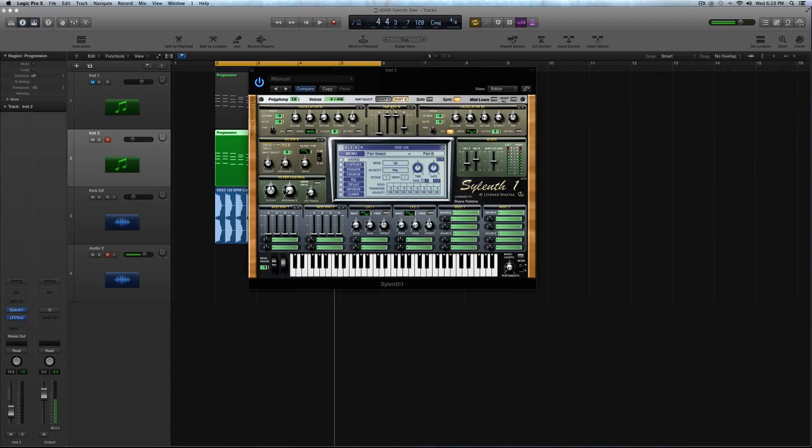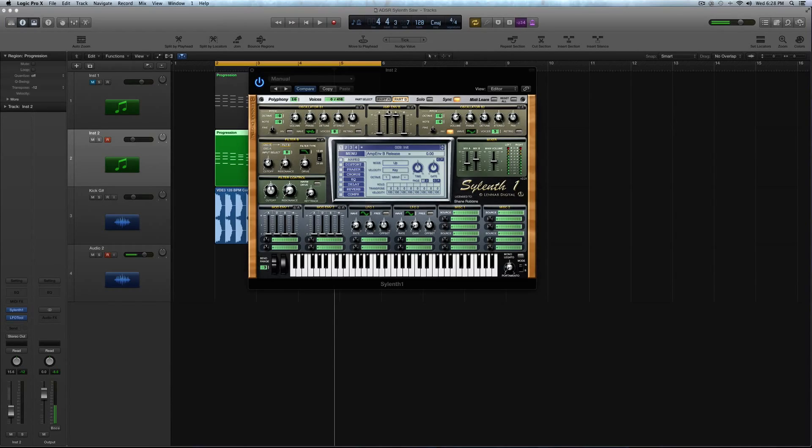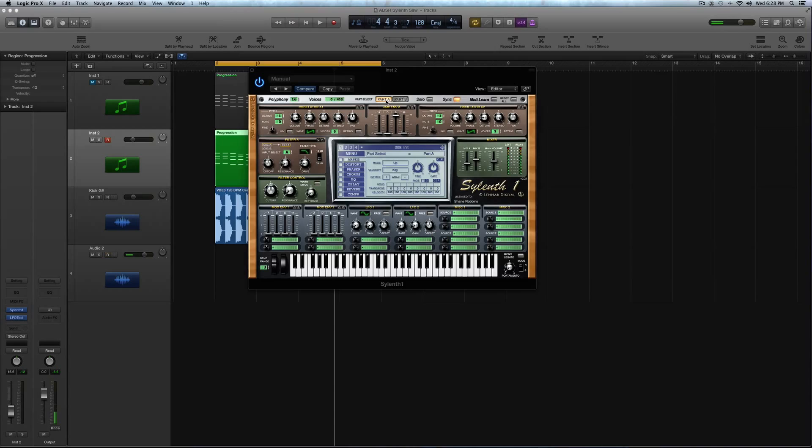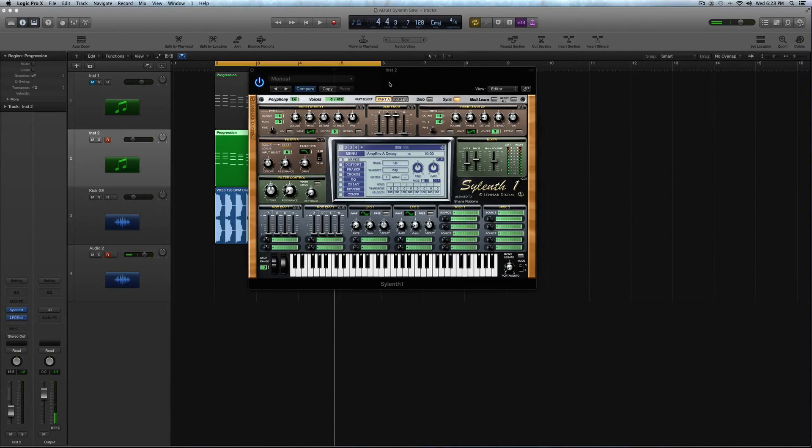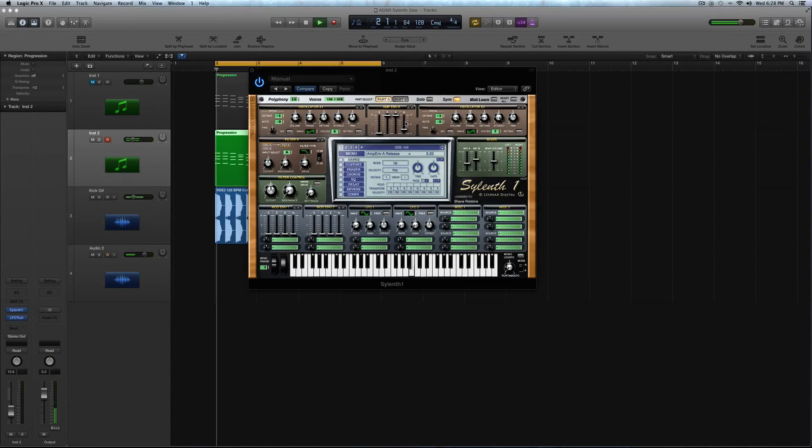All right. And actually, I want to double back to this real quick. I might have led you astray. Go back to part B. Click part B. Turn your release all the way down for that. Keep the decay and the sustain all the way up. But now go to part A, and let's make sure that you have your decay up all the way for this.